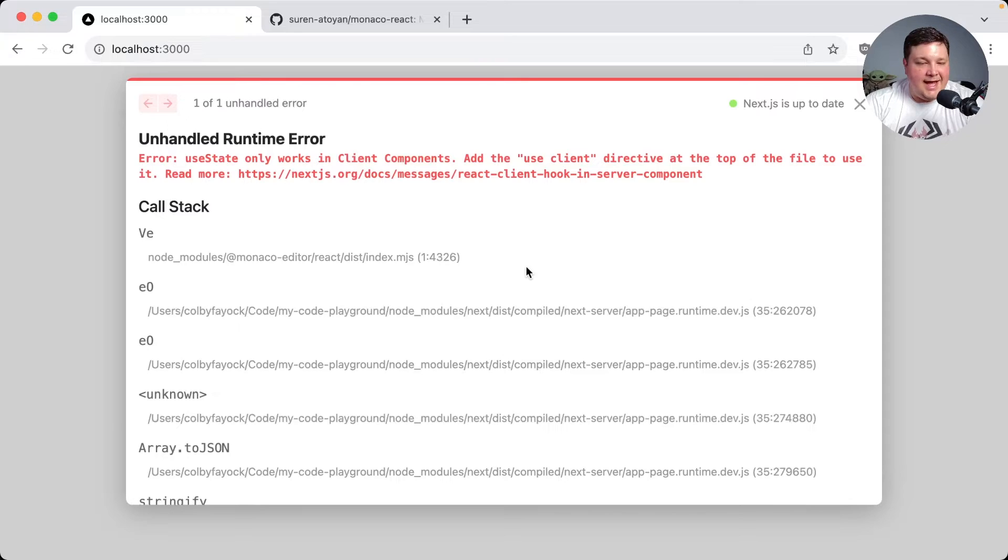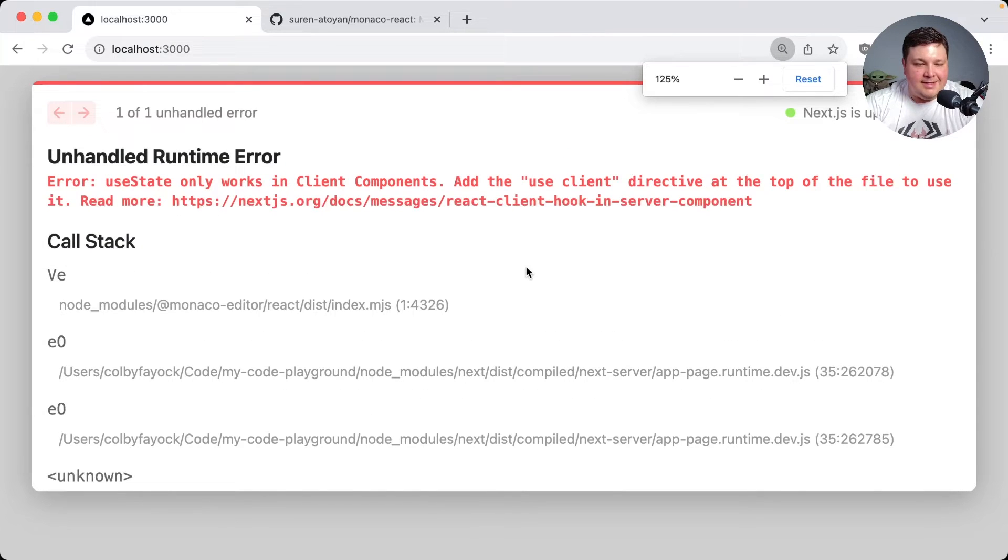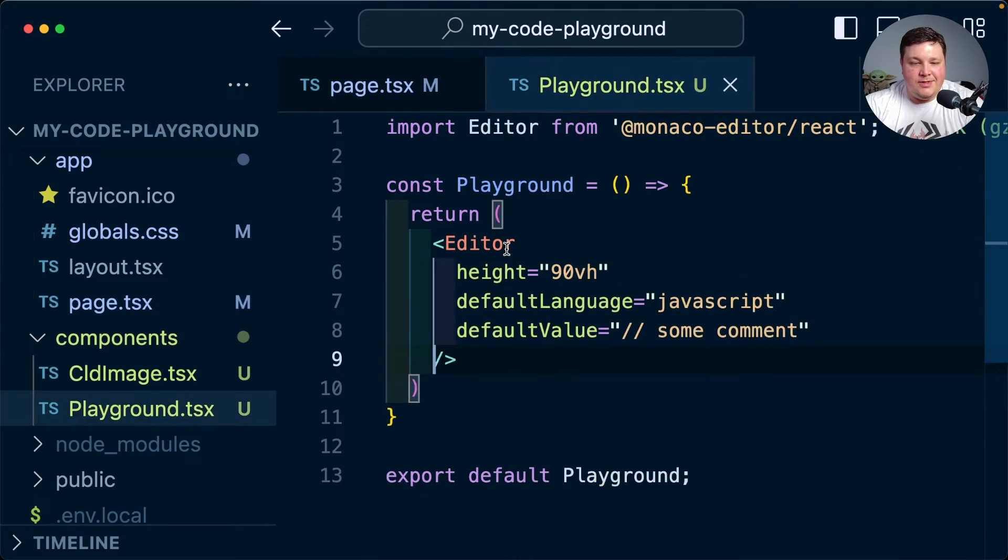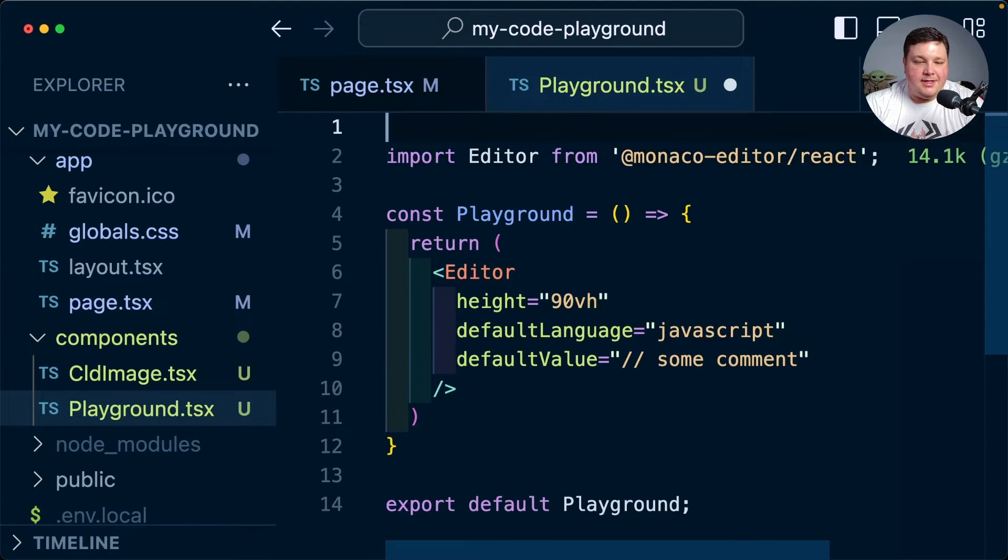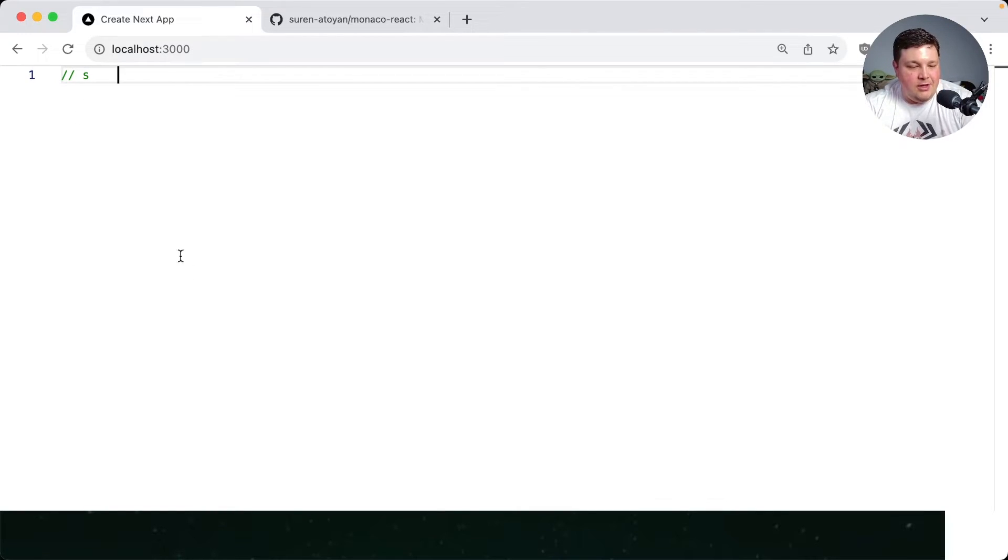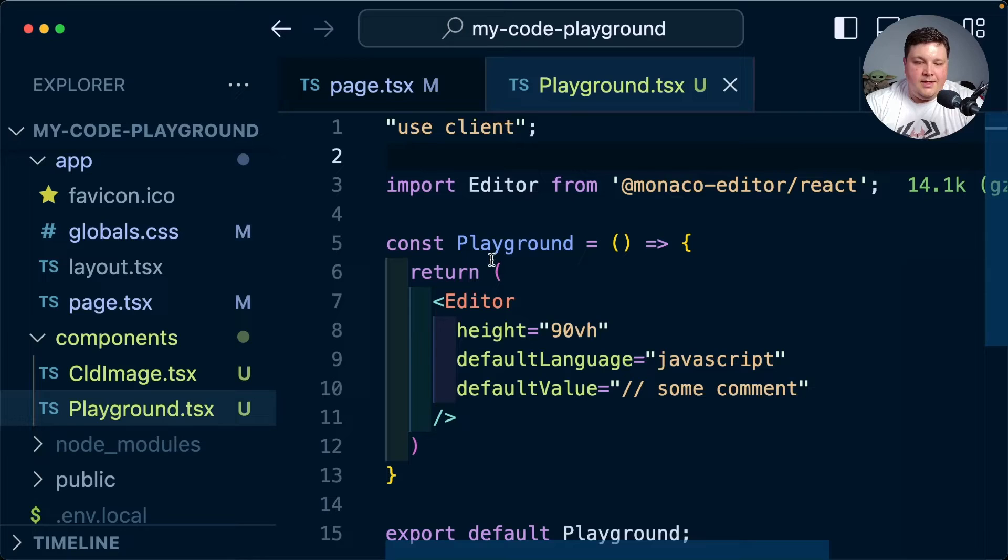We can see that I actually did get an error that it's not a client component. And why? Well because we never actually marked it as a client component. But now when the page reloads we can see that our editor is starting to initialize there where I can start to edit this comment. This is our little editor.